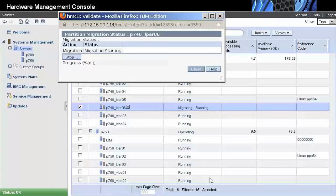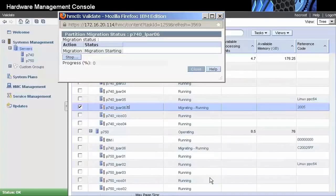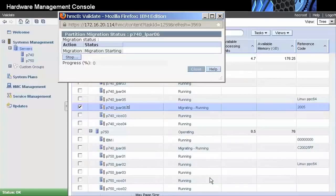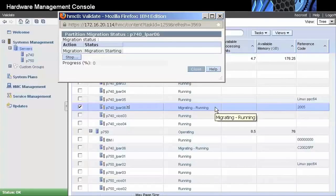The pop-up window shows the status of the migration and the progress indicator. Meanwhile, we see on the HMC that the partition is in the migrating state on both source and target systems.